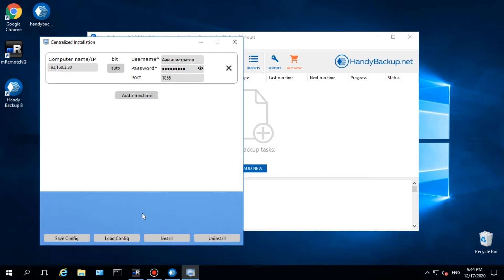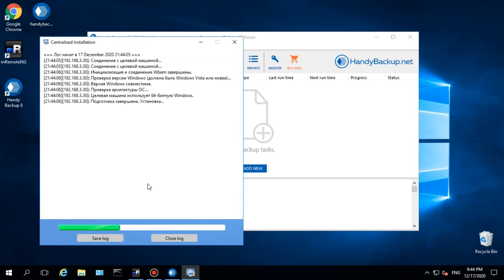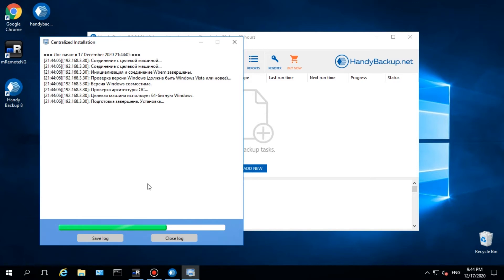You must also enter name and password for remote machine administration to install a network agent. The program will select a connection port between an agent and the management panel automatically, but sometimes you may need to add it manually for a stable remote connection.